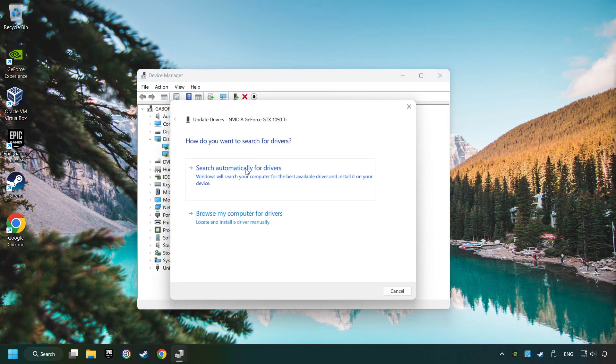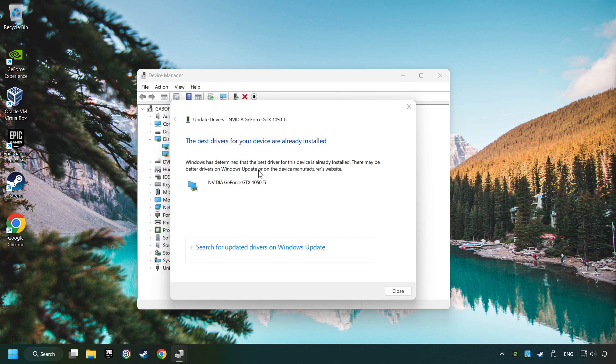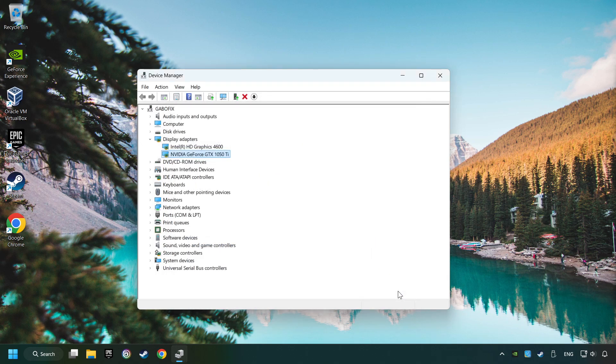Here you have to click on Search Automatically for Drivers. Then click on Close, and close the windows.